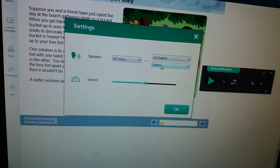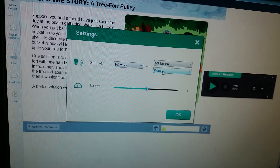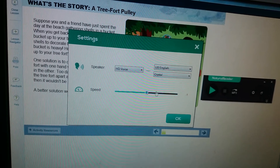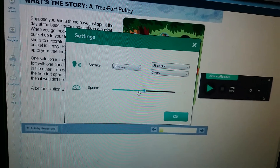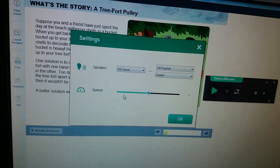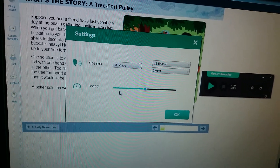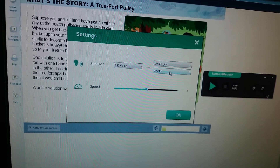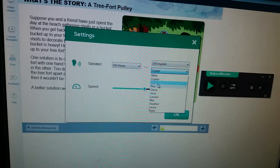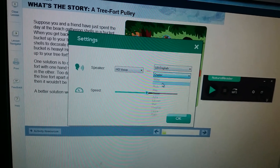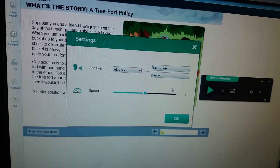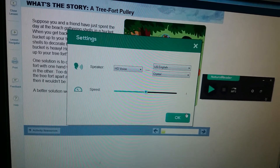My daughter loves Crystal at negative one speed. You can speed up or slow down the voices depending on preference — every voice is different, so you have to listen and figure it out. Click OK.